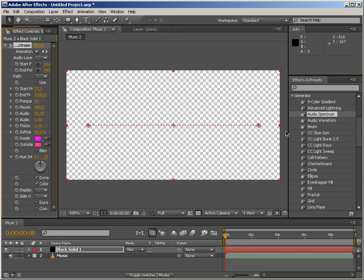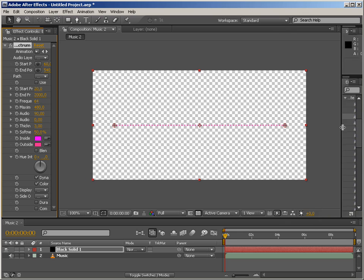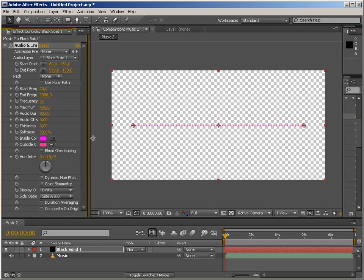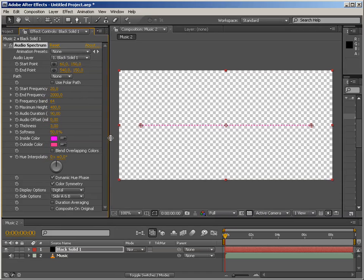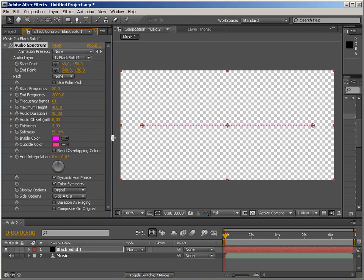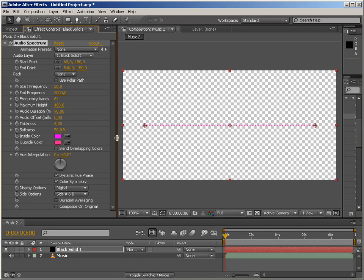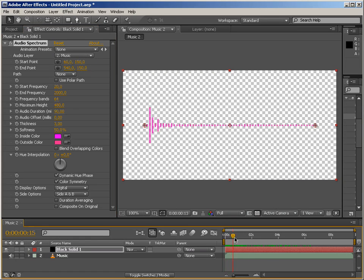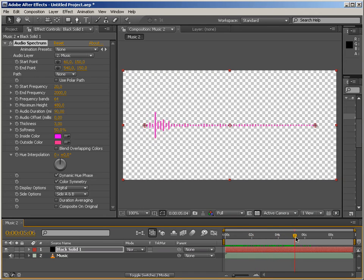Let's make some room. We don't need this anymore, but we need these controls here. So first of all we have to choose our audio layer, which is music. And as you can see when I scrub the time indicator, the layer animates.